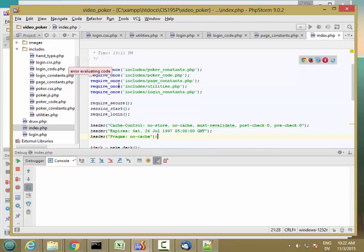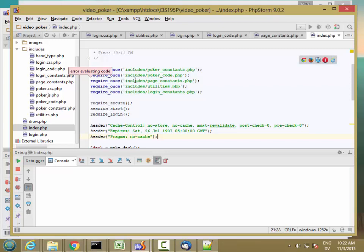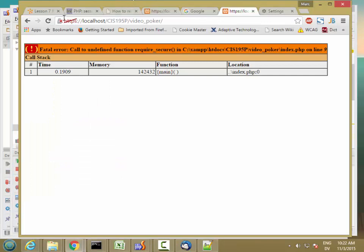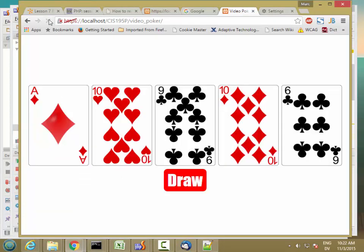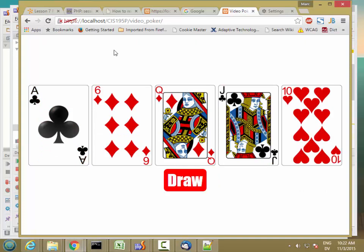This should be fine, because they're just defining functions and constants. No side effects, so no output, which means that these header lines can happen here. That's one of the advantages of not mixing function definitions and constant definitions with code that outputs. Makes it easy to do that correctly. I'm already logged in, so that's working.